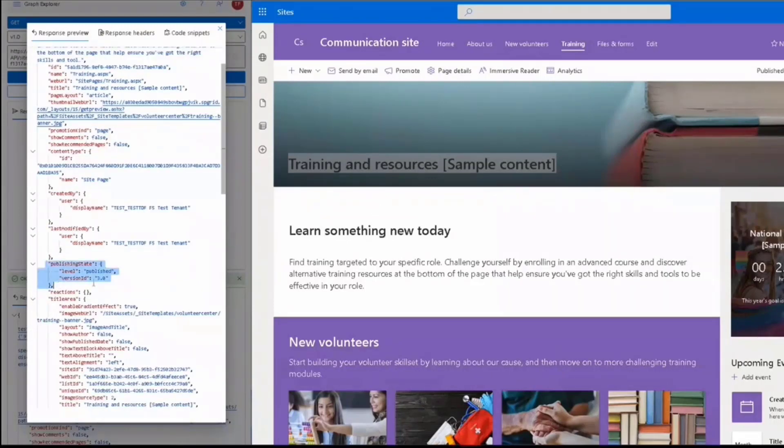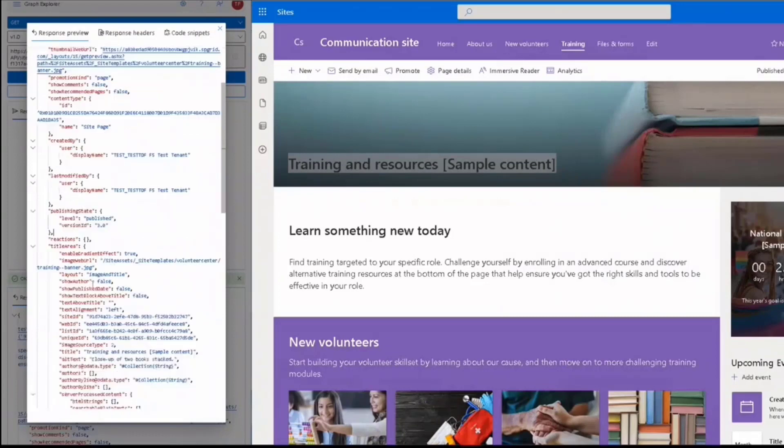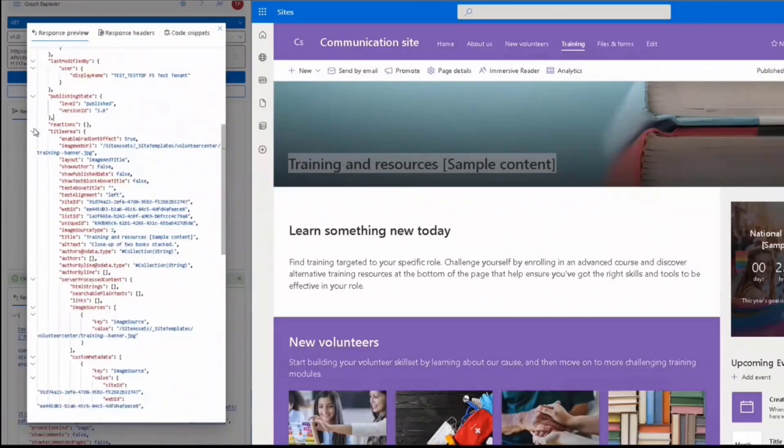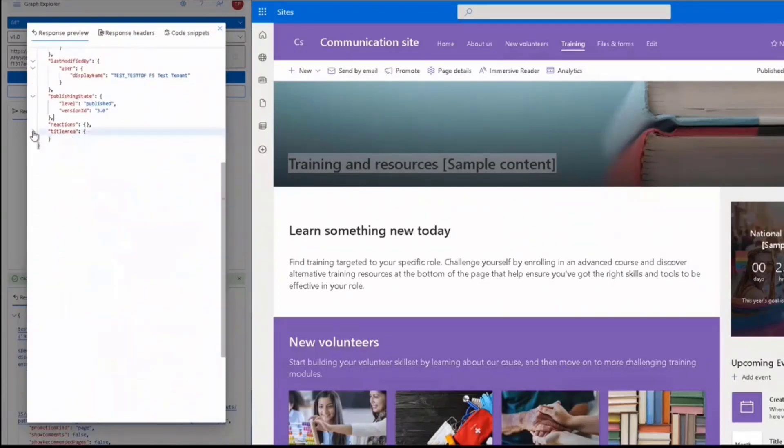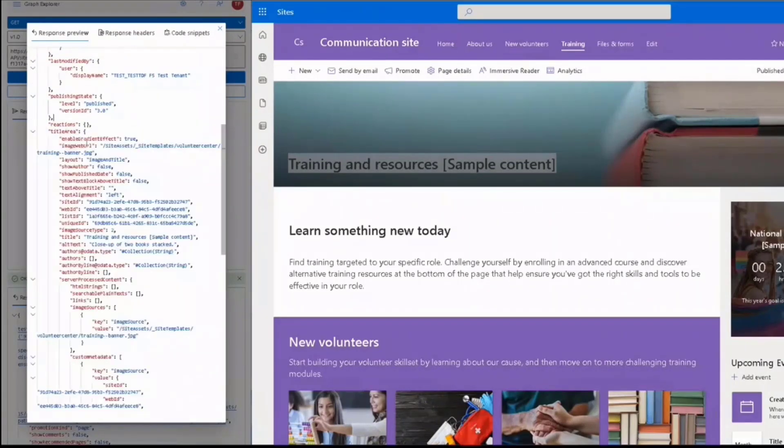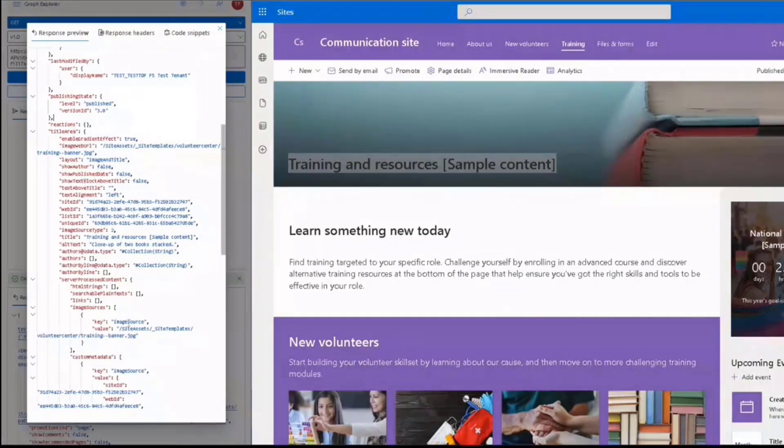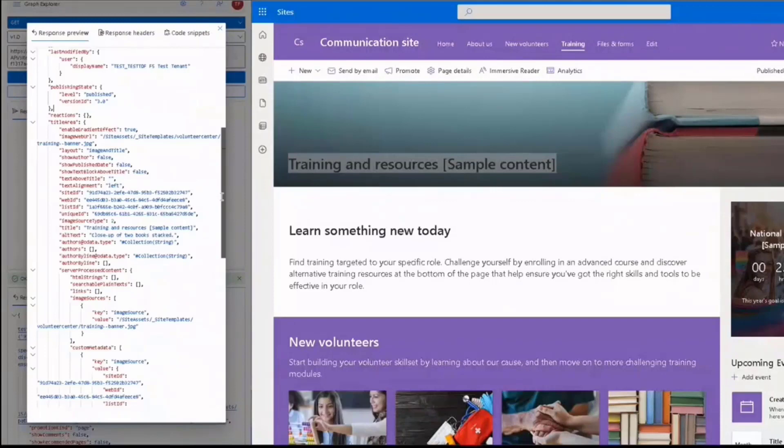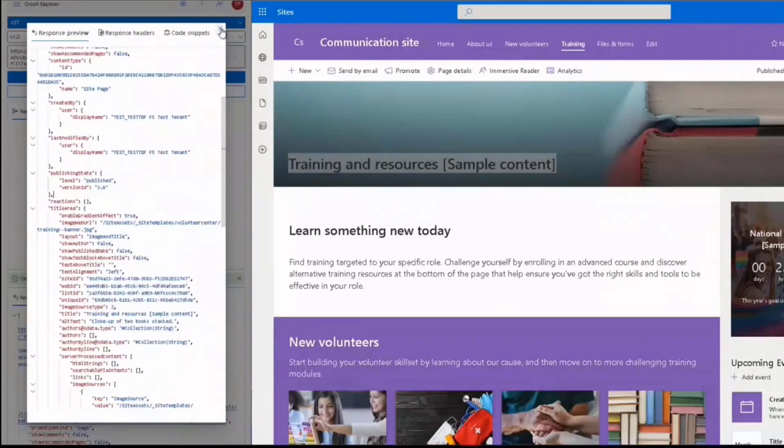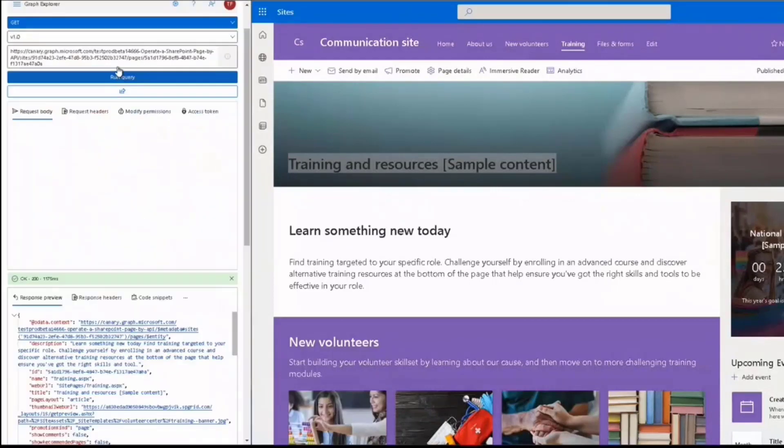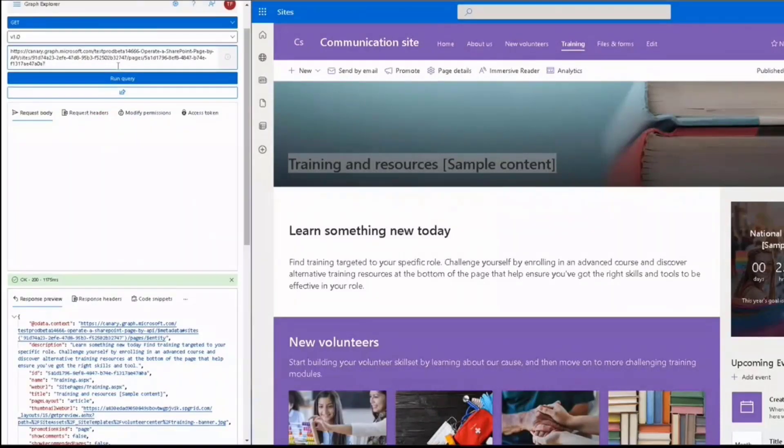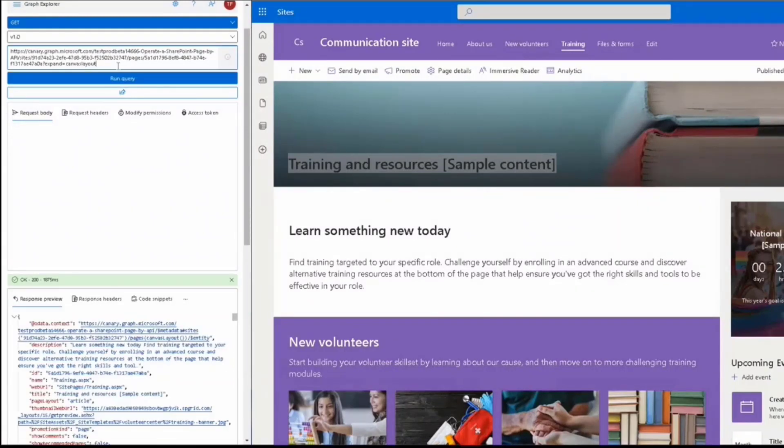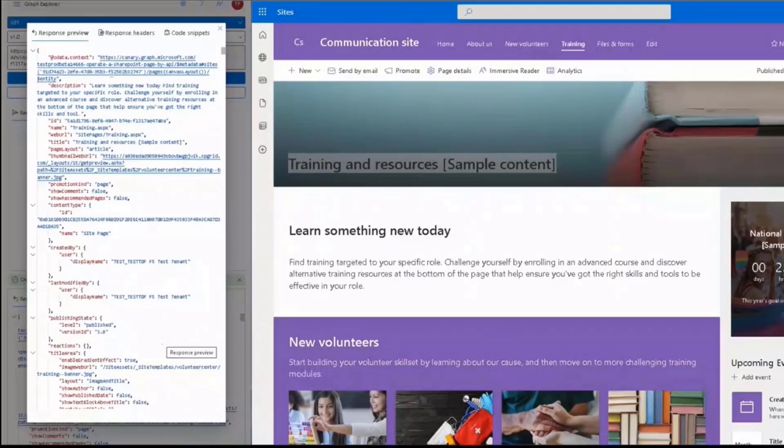Scrolling down, we can see the created and updated information. We also have a property called title area, which refers to the data in the title region. In order to access page content, we can add a query called expand canvas layout and call this endpoint. The page content is stored in the property called canvas layout. Here we get it.